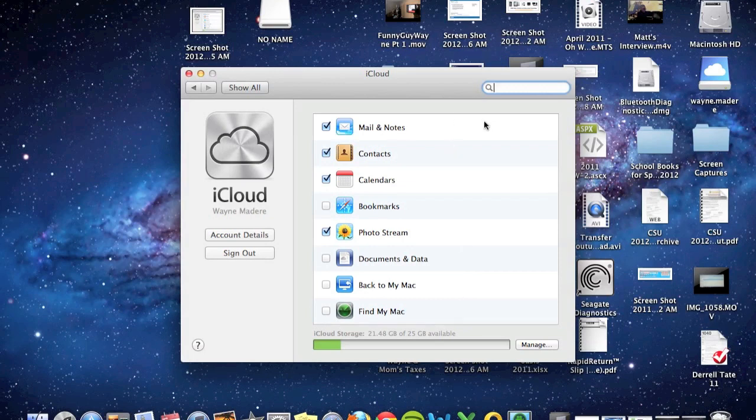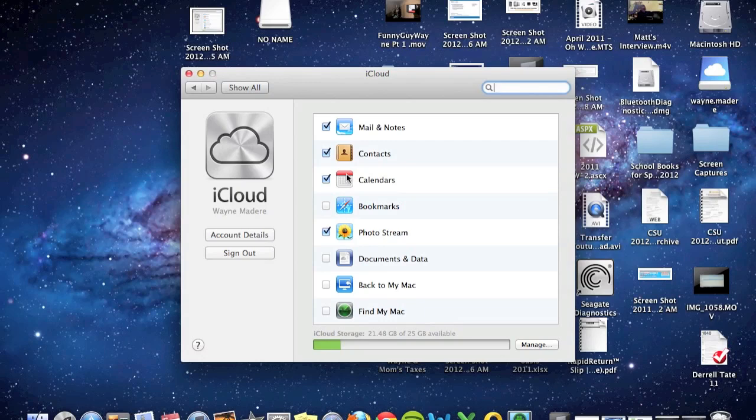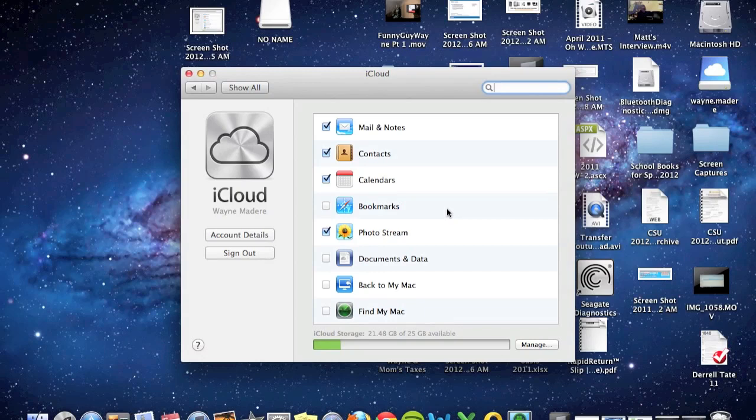For example, with the mail app, you have a contacts app. On the computer, your iCal will be synced up with your calendar on your iOS device, iPhone or iPad. Your bookmarks in Safari, you can also have those synced, so you have the same settings on each device. And then your photo stream, which allows you to have a photo taken in one place synced onto another.